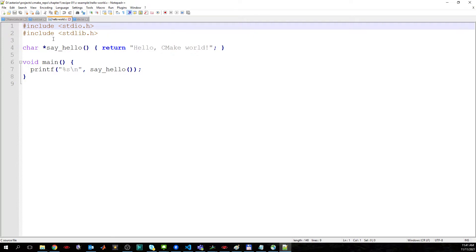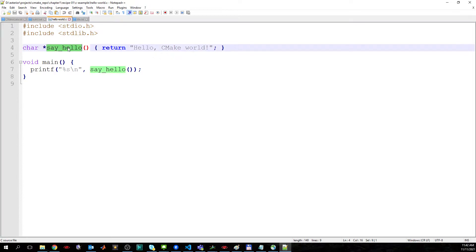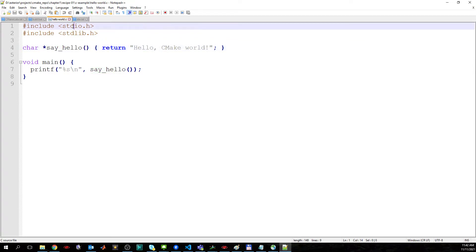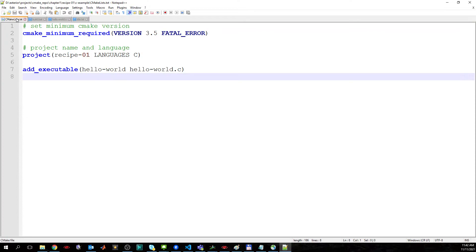Let's start with the C file. It's very straightforward — it's a hello world in CMake world. We have a function which returns a pointer, and this function is called inside main with a printf. The includes cover the standard libraries.